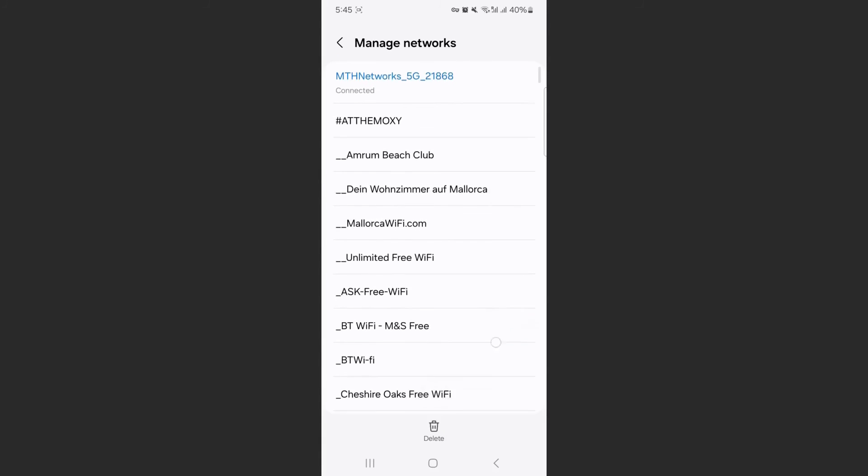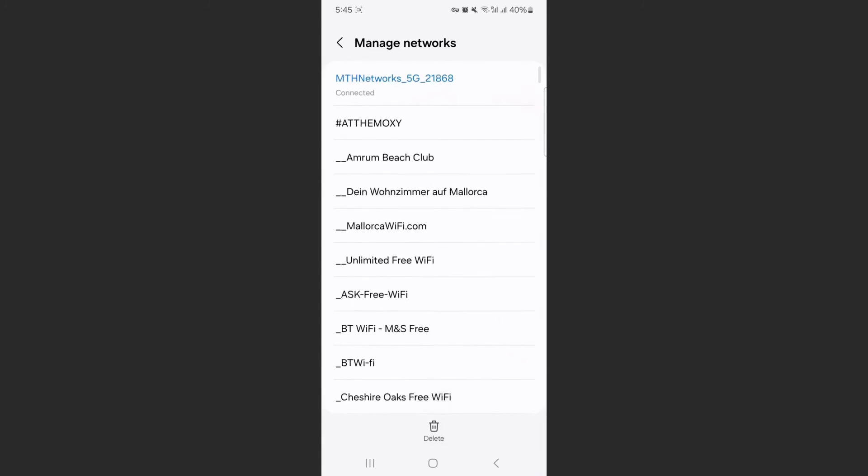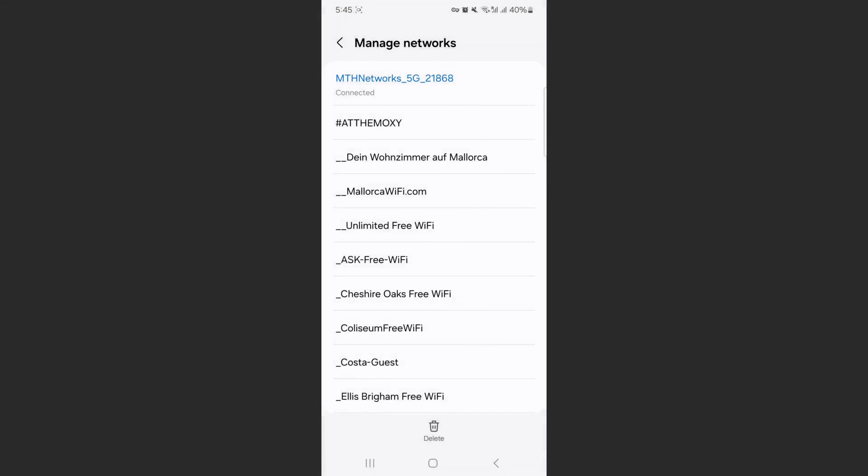Now, if you have a lot of different Wi-Fi connections that you want to get rid of, what you can do is click on the delete button at the bottom of the page right here. And then just mark the ones that you want to get rid of and very easily click on delete. And just like that, they've been wiped away.